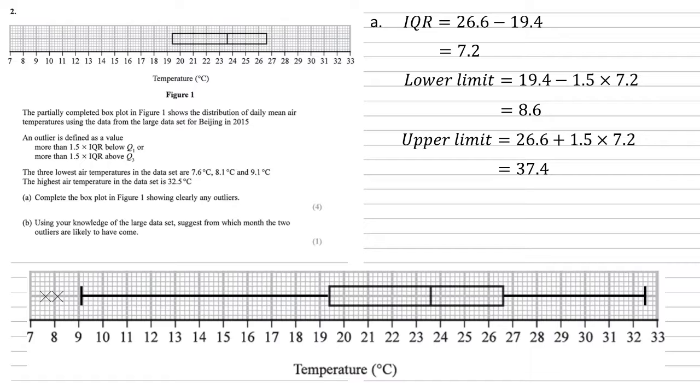The highest temperature, 32.5, that's well within the upper limit, so that becomes the right-hand edge of our box plot, as you can see on the diagram.